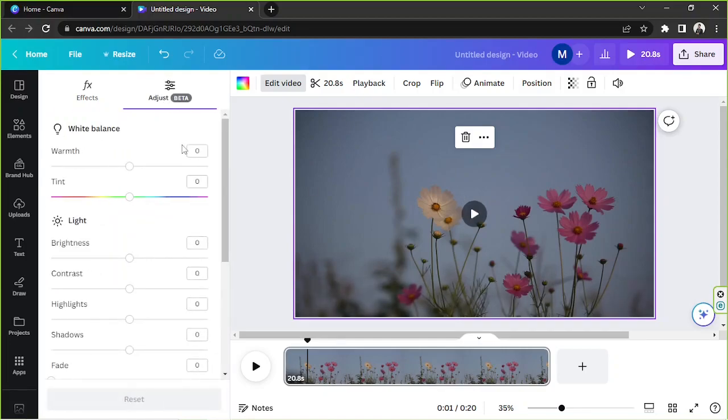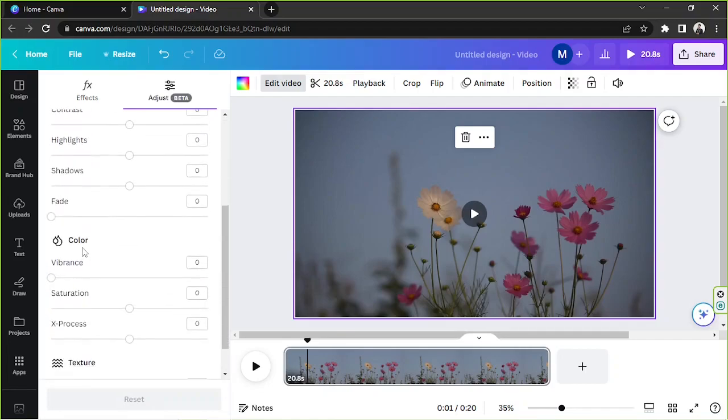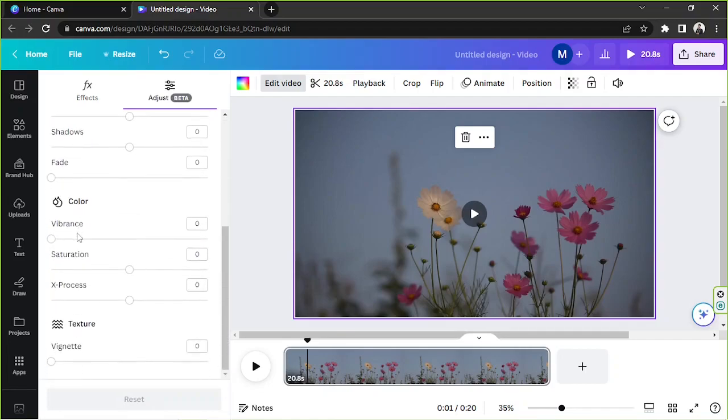In the Adjust section you'll be able to edit your video's white balance, light, color, and texture.